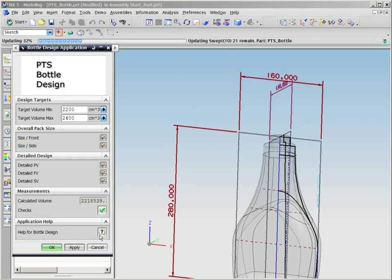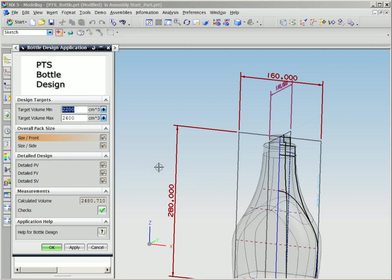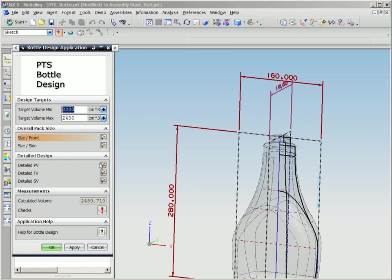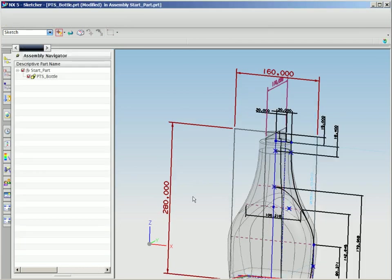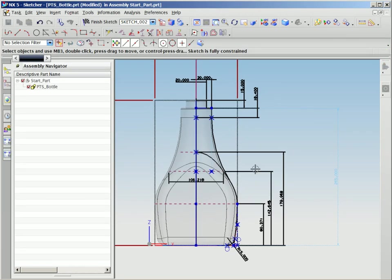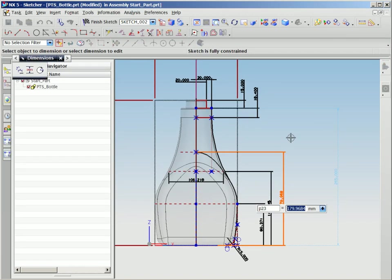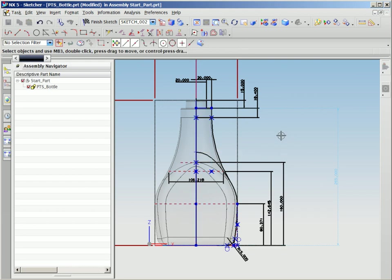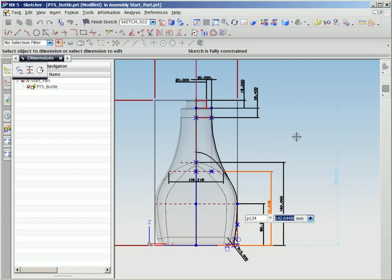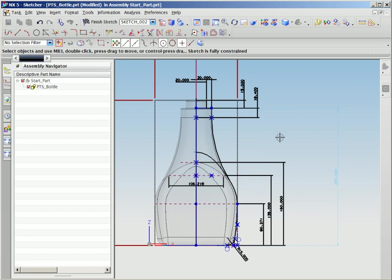We can also modify the depth of this specific package. However, by doing so, we'll see that the result is outside the target volume range, and we are notified of this. It's important that a bottle or package not be too underfilled, as it is a distinct disadvantage when sitting on a market shelf alongside a competitive product.